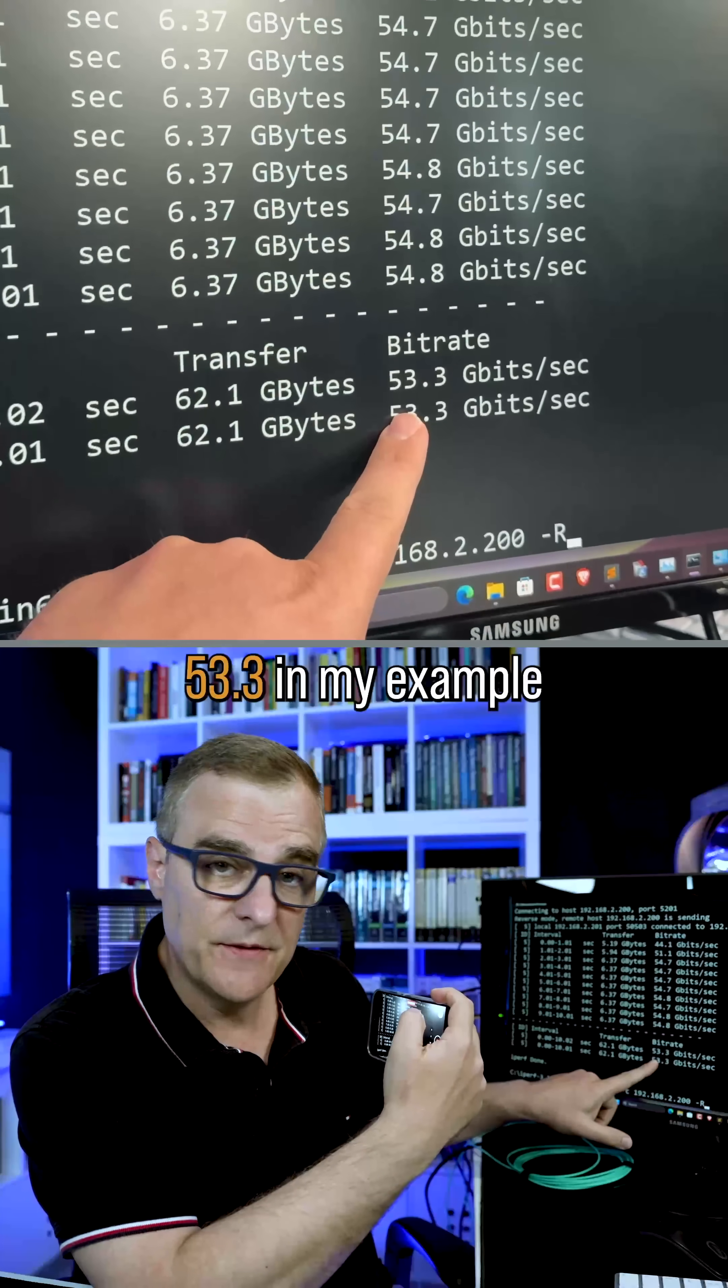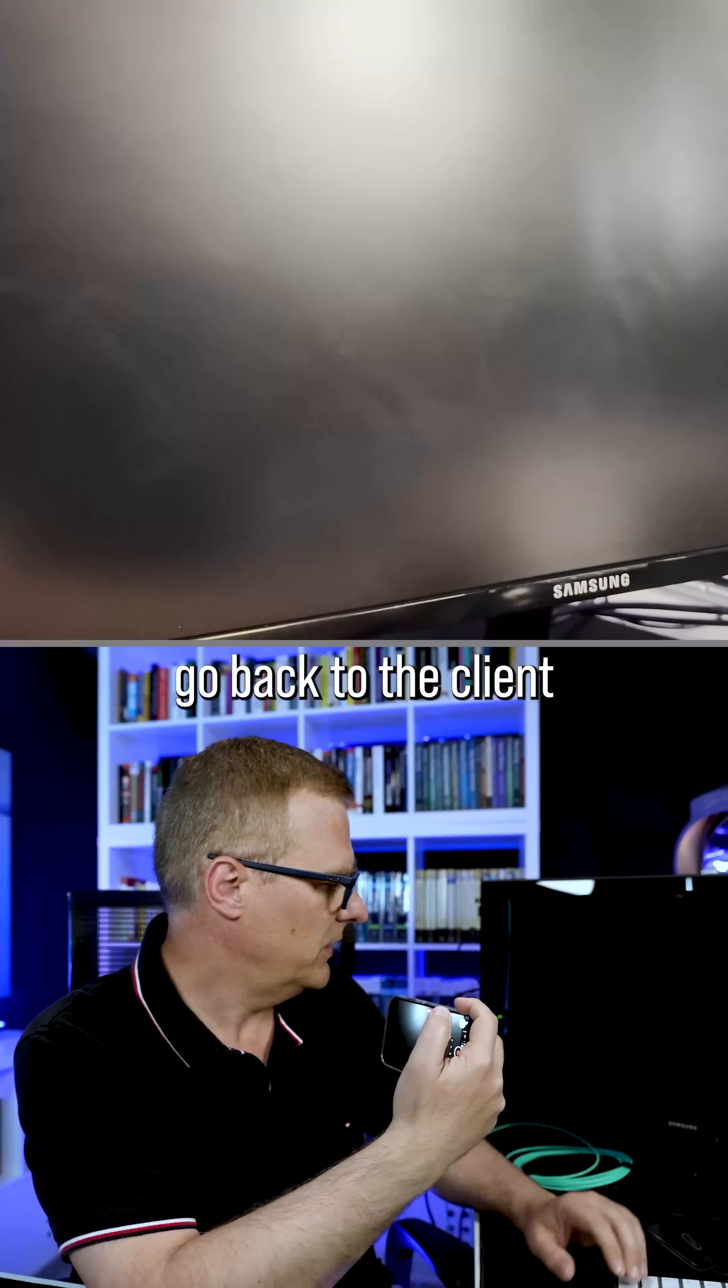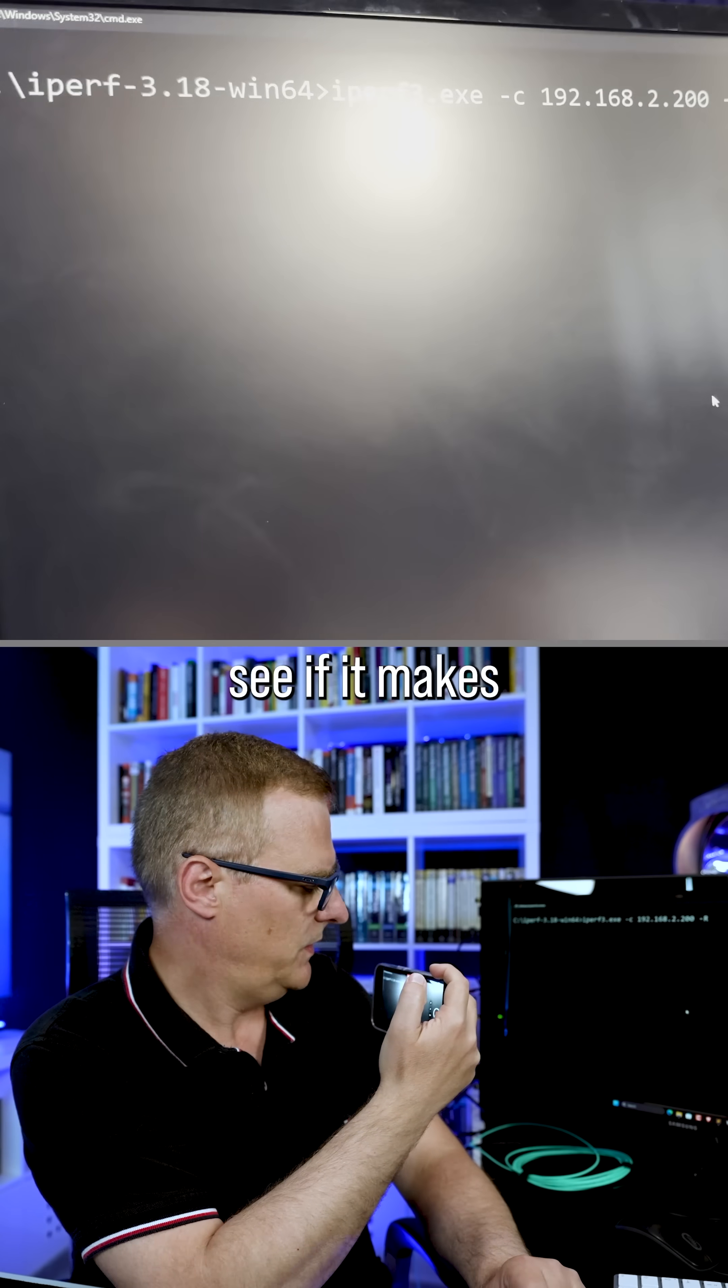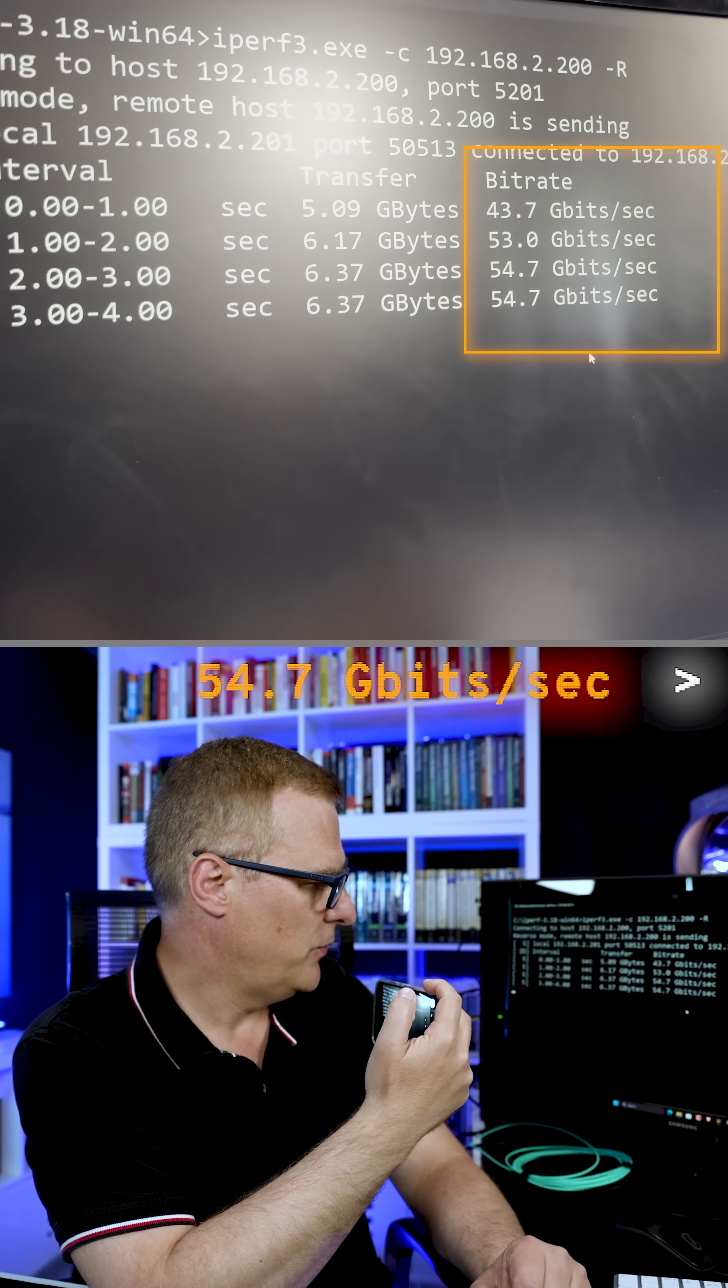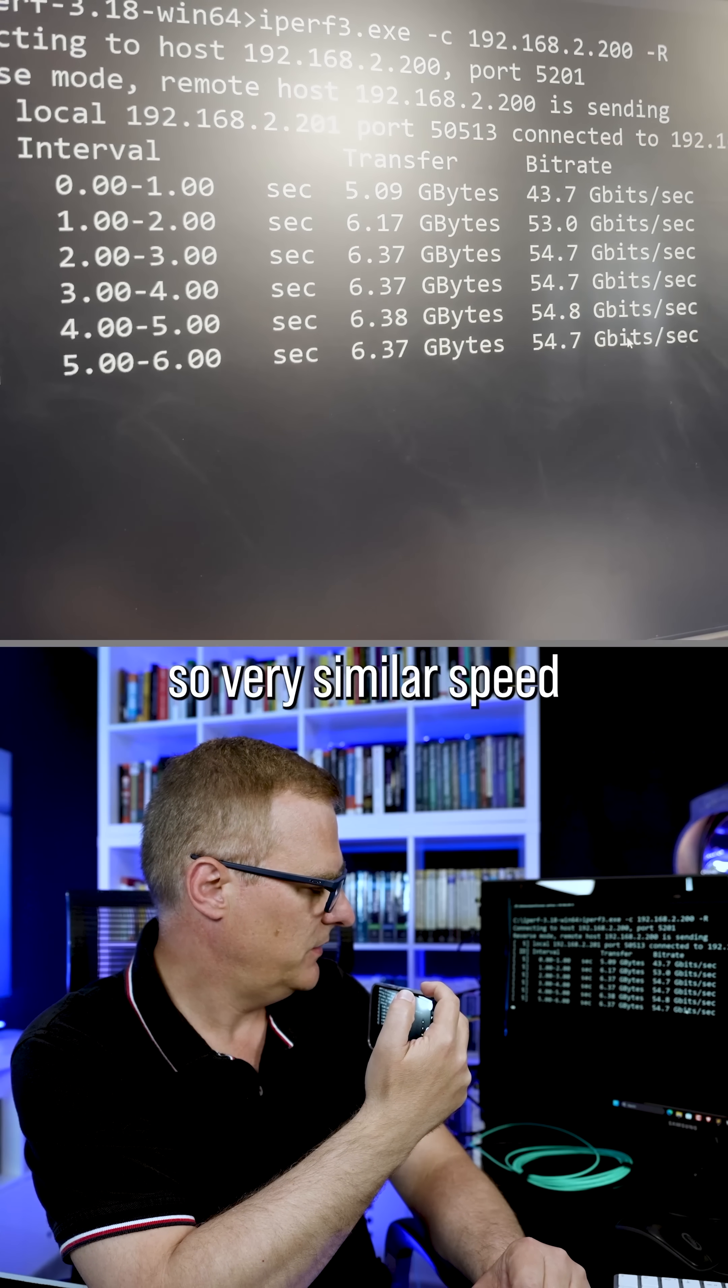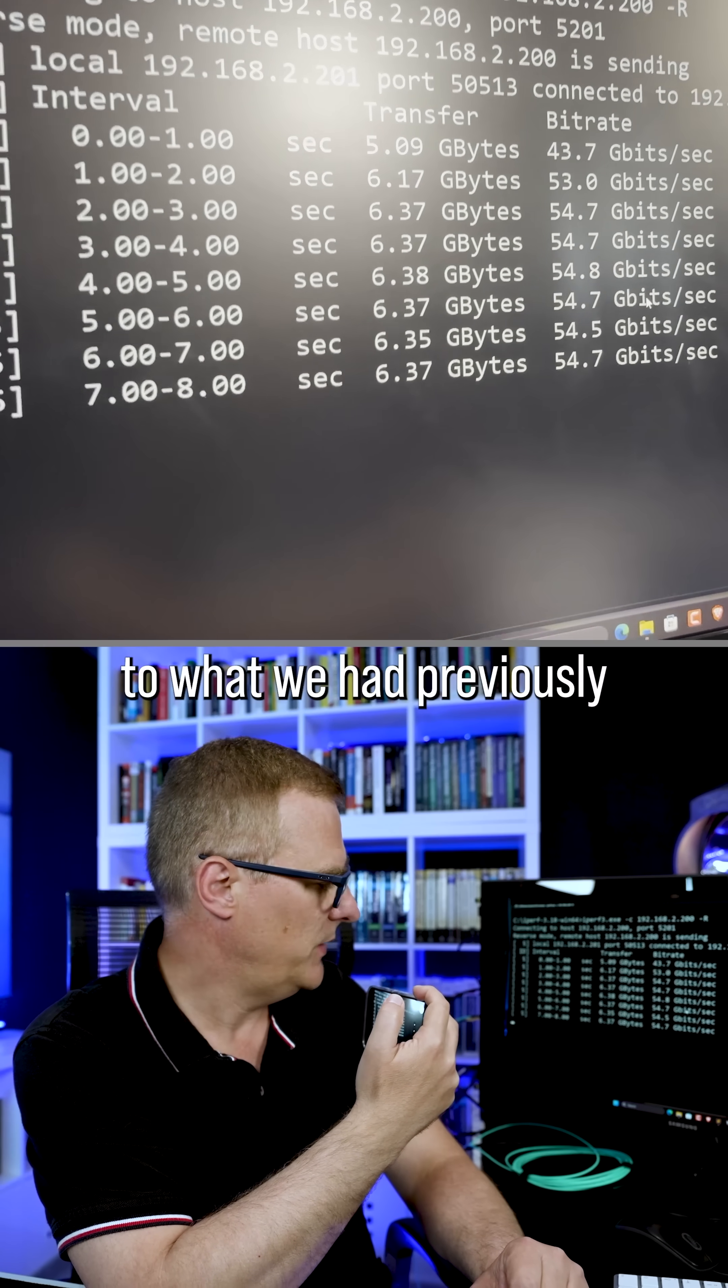So previously we were getting 53.3 in my example. Go back to the client and I'll run this again. See if it makes any difference. 54.7 gigabits per second. So very similar speed to what we had previously.